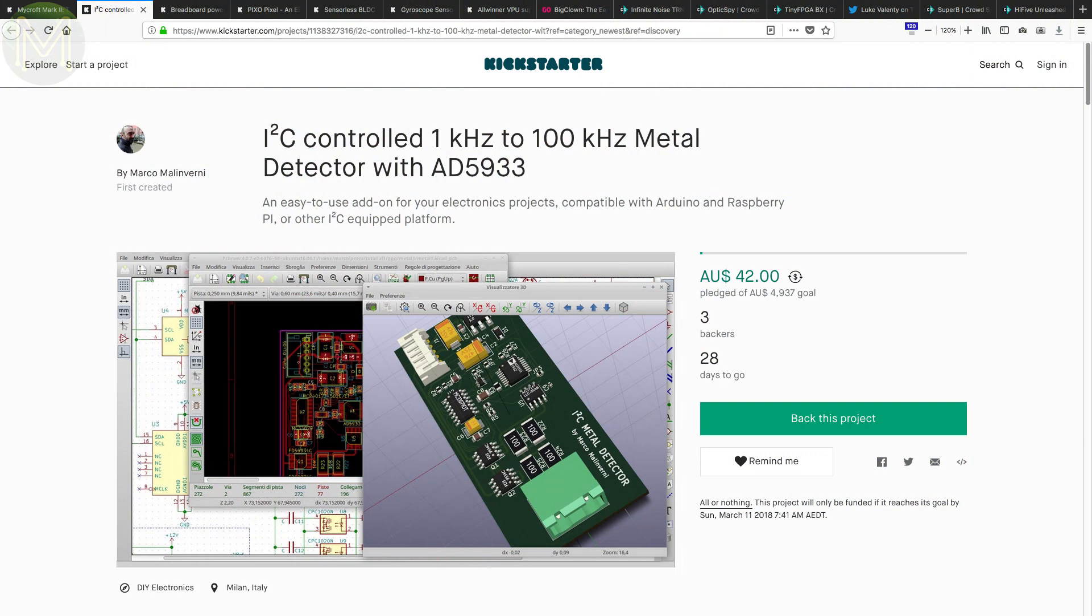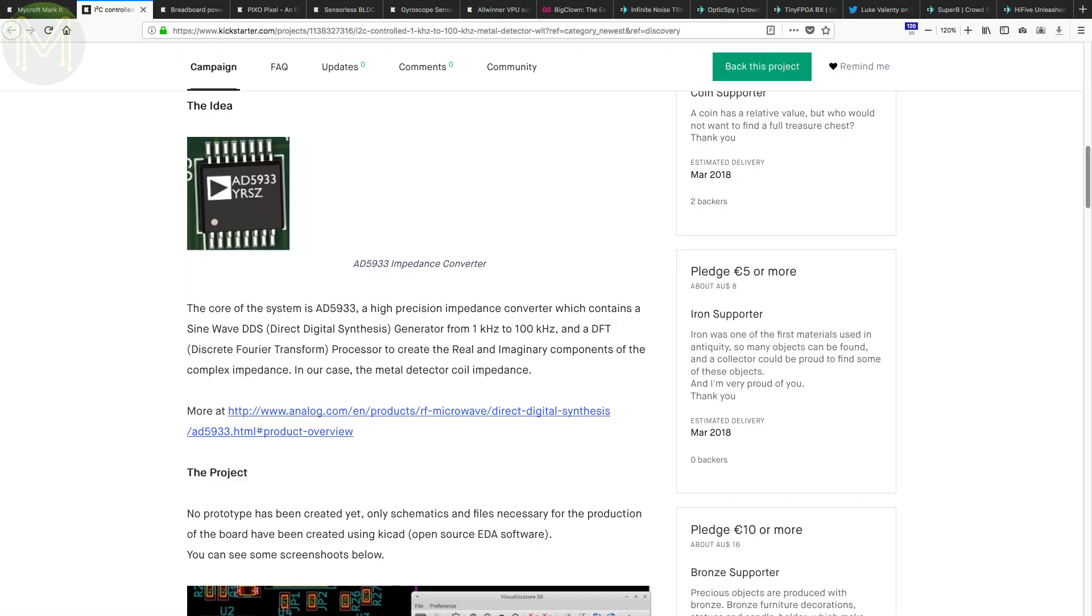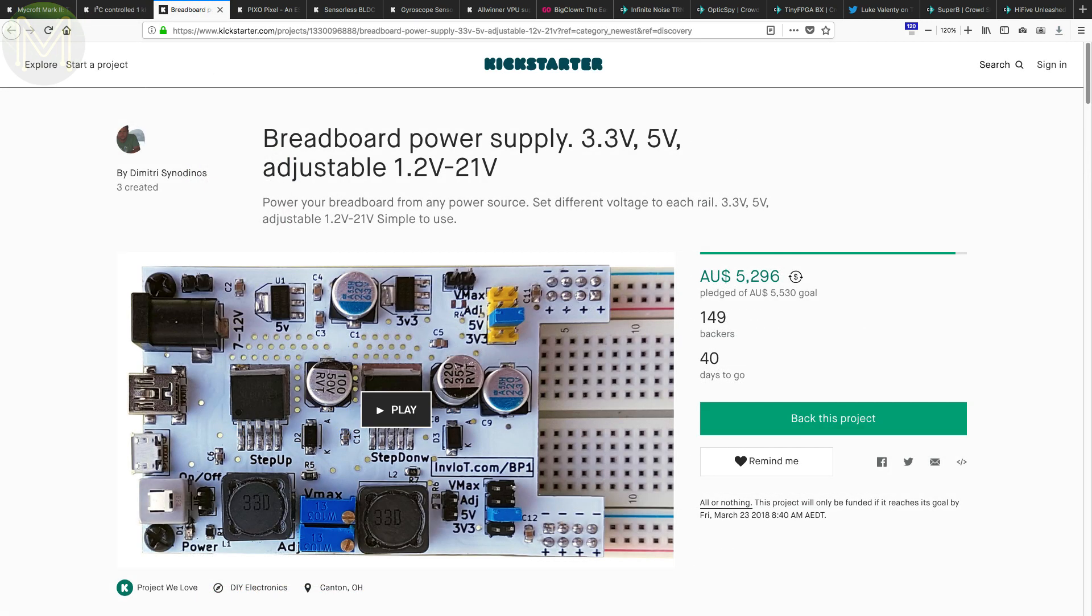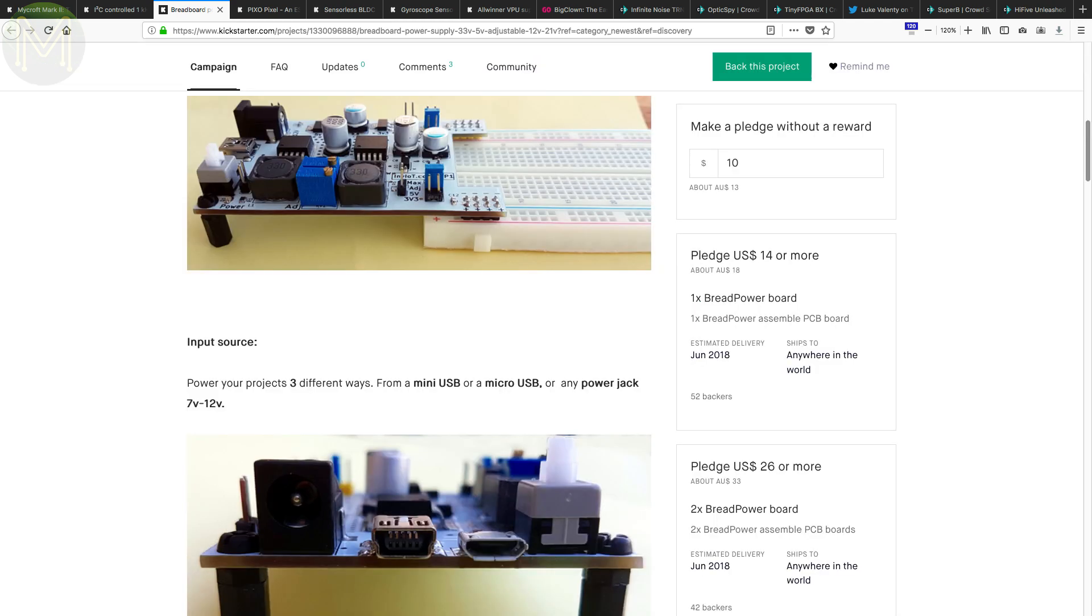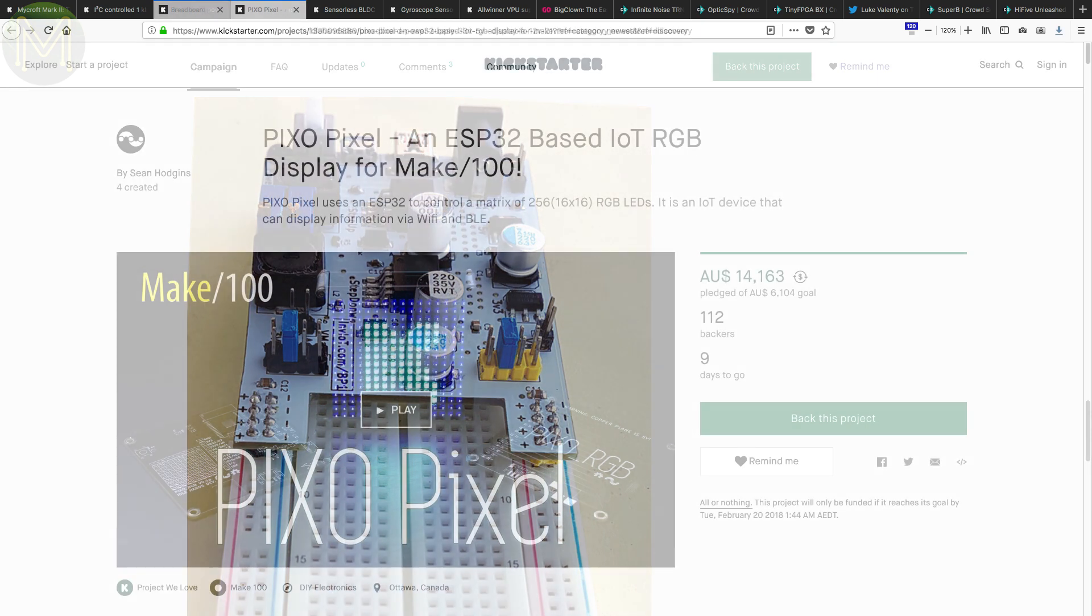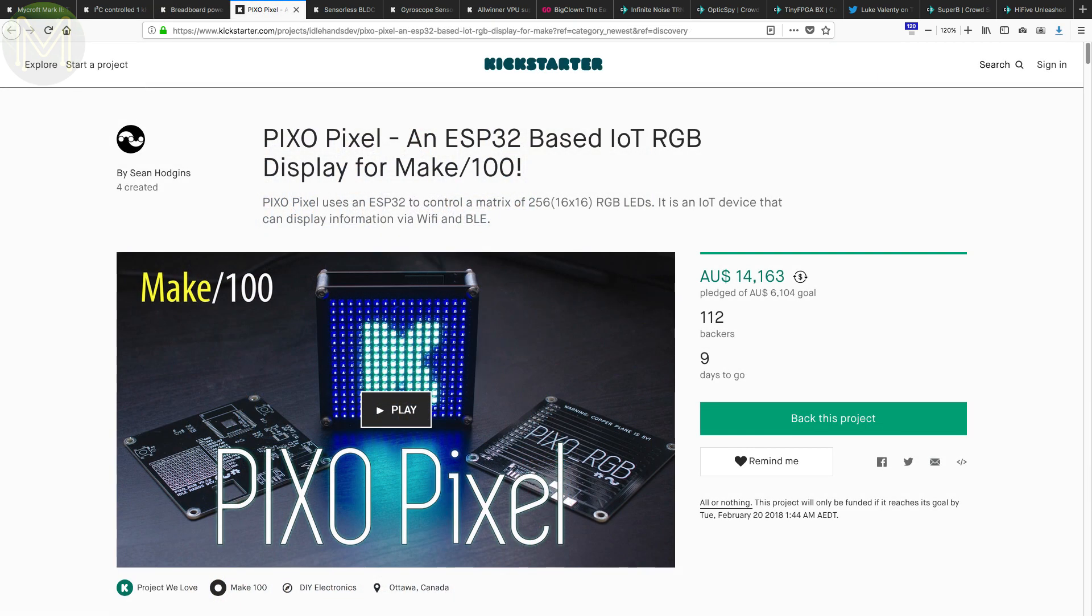And there's a couple of smaller boards on Kickstarter. If you're into metal detection, then there's this campaign based on the Analog Devices AD5933 for around 5 euros. Or yet another breadboard power supply providing 3.3 and 5 volt rails, as well as an adjustable 1.2 to 21 volt rail from a 7 to 12 volt DC supply.